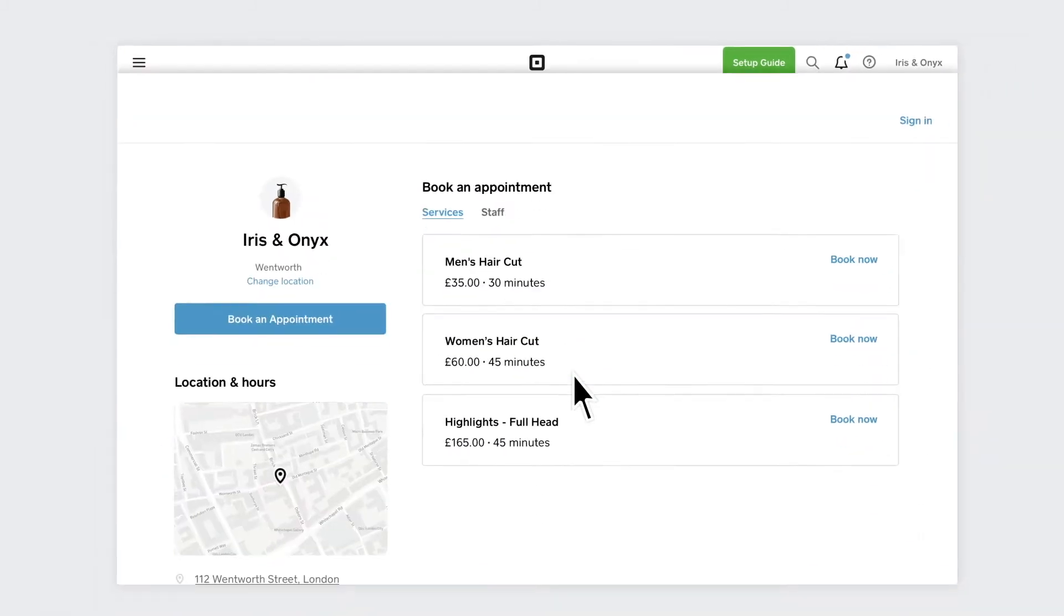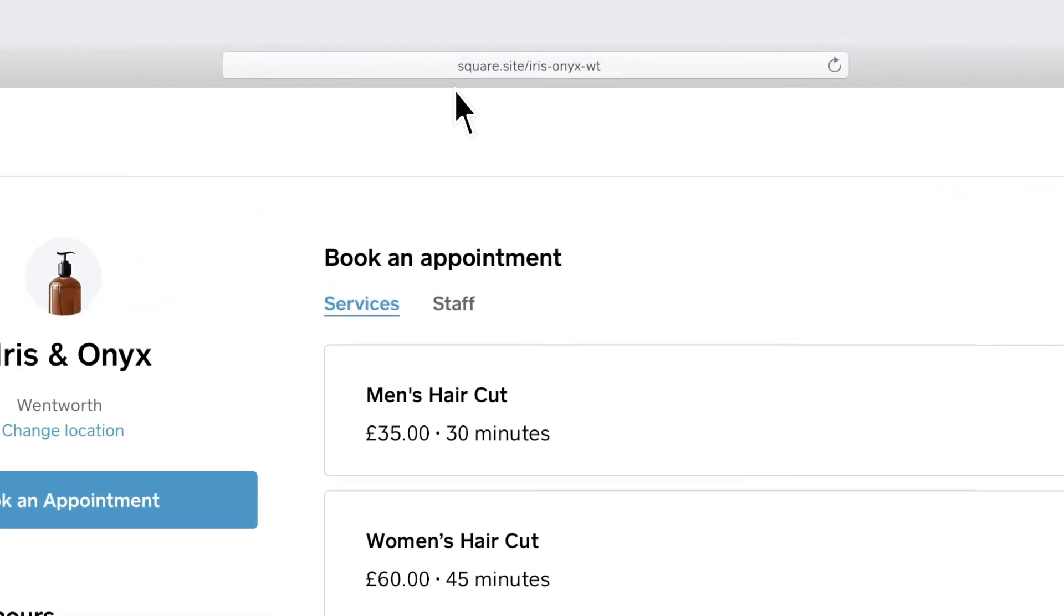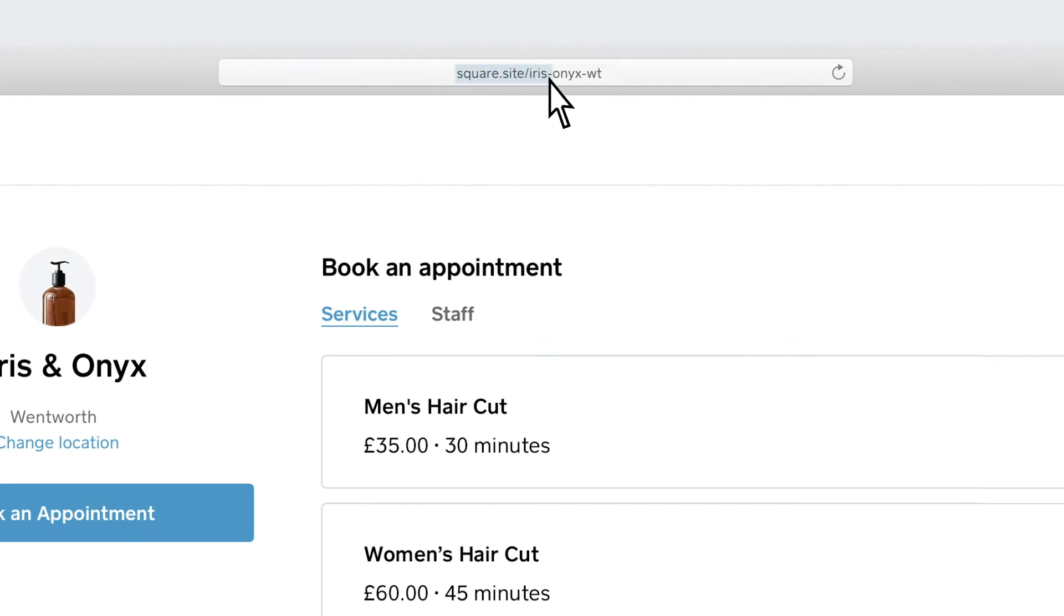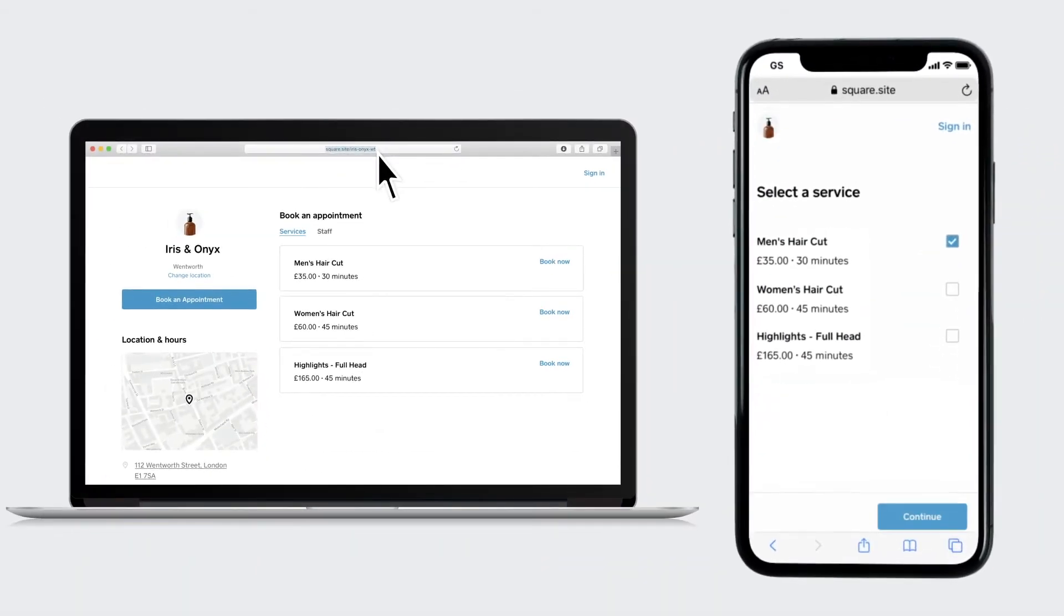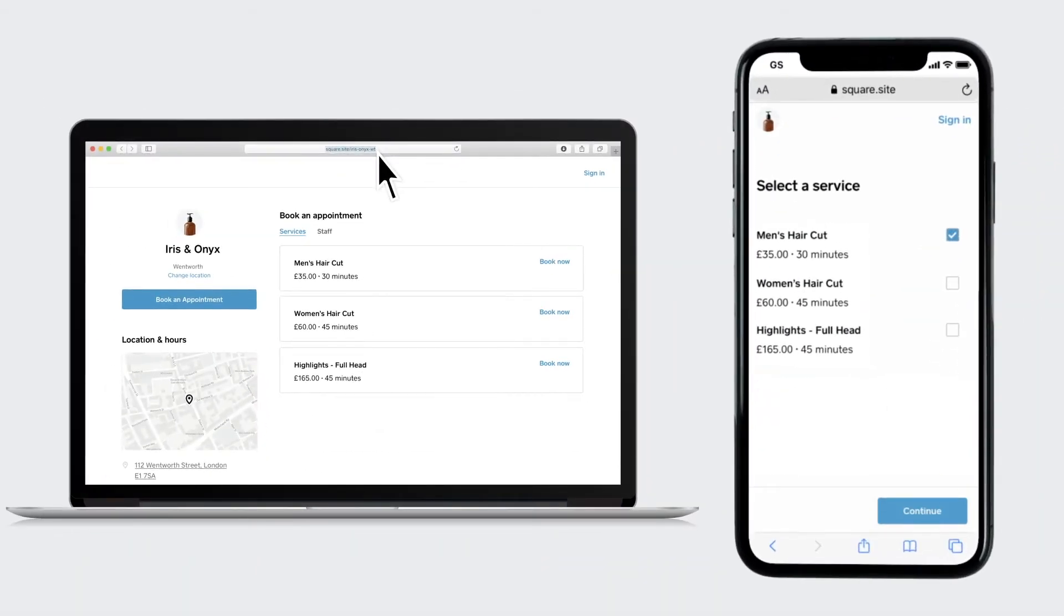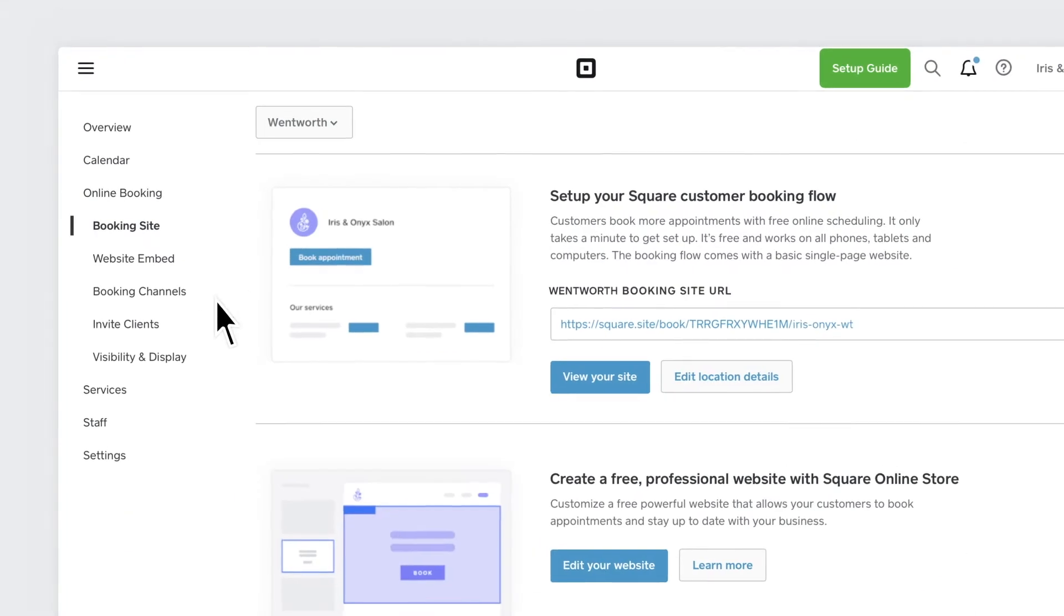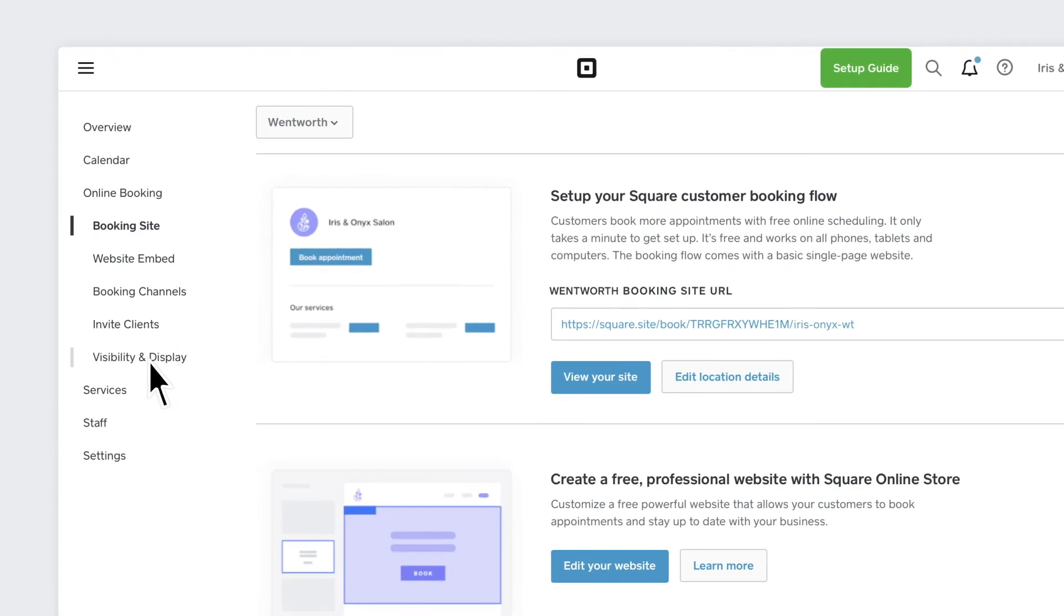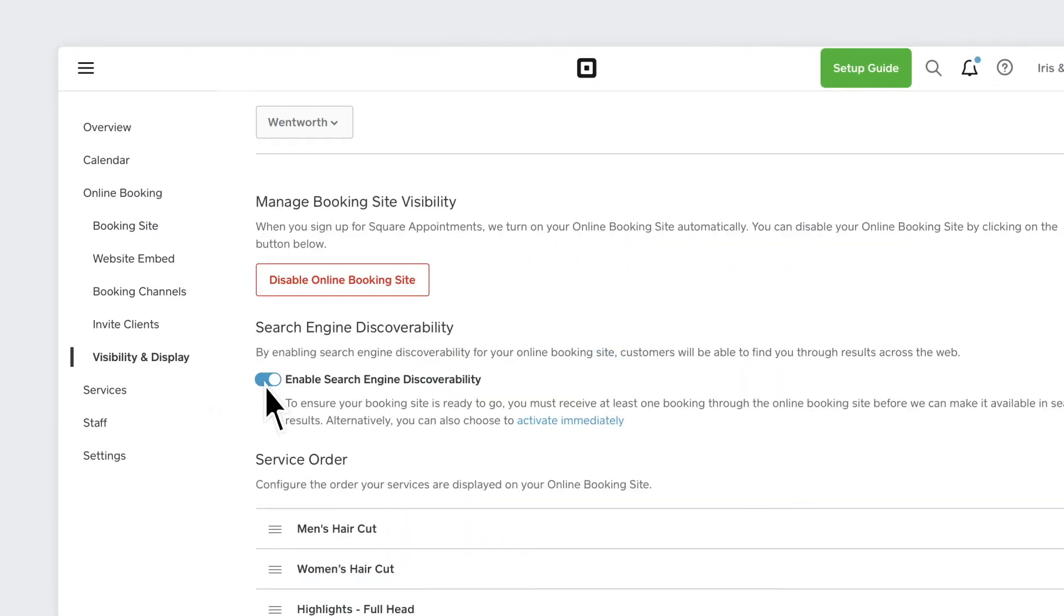You'll get a unique booking website link for each of your locations that can be easily shared with your clients over email and social media. And let customers find your online booking website through search engines such as Google or Bing.